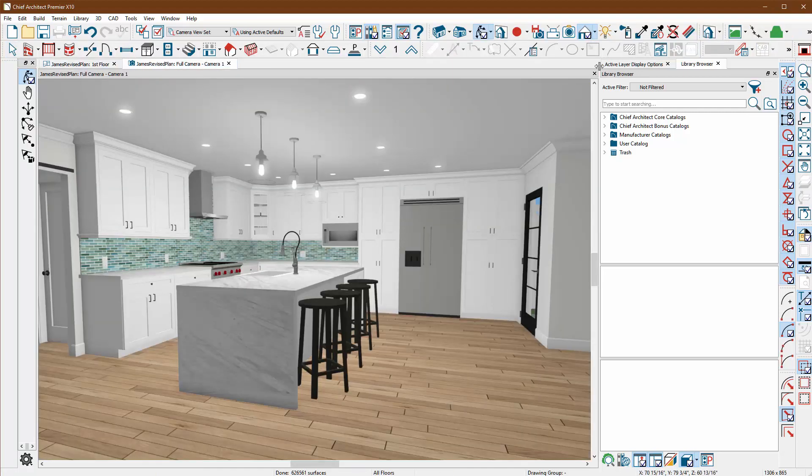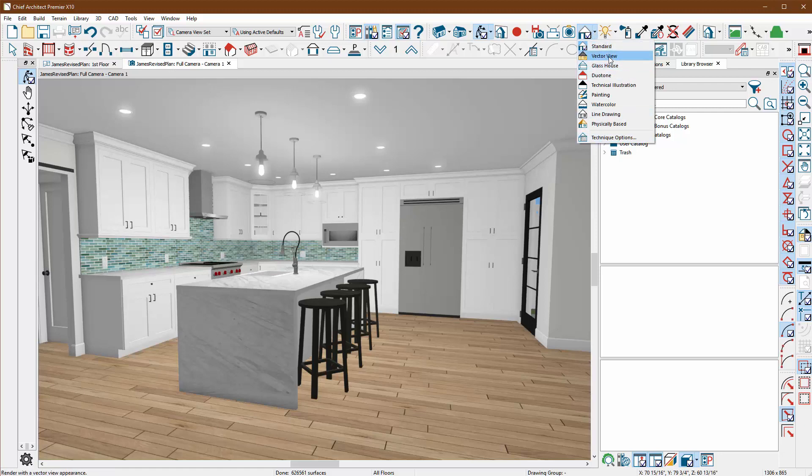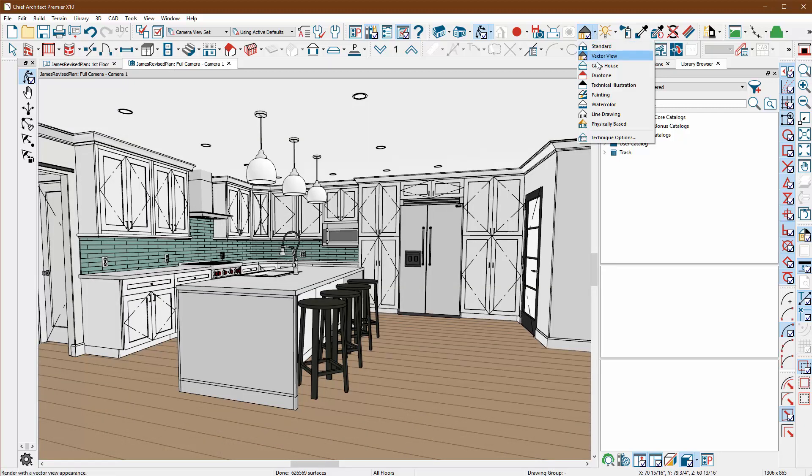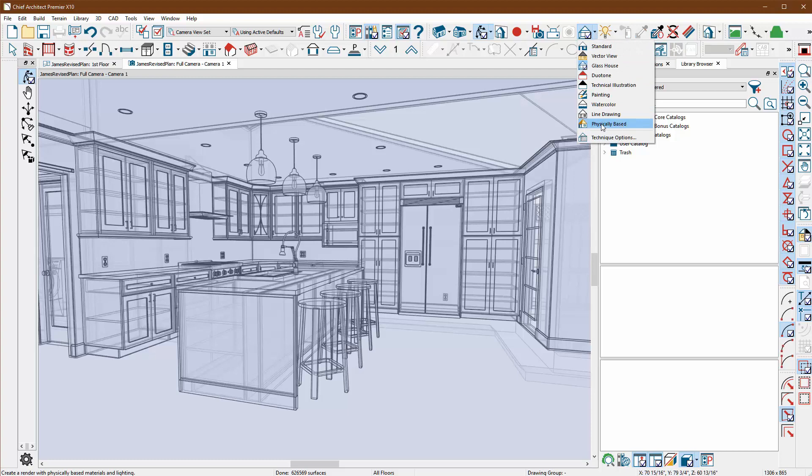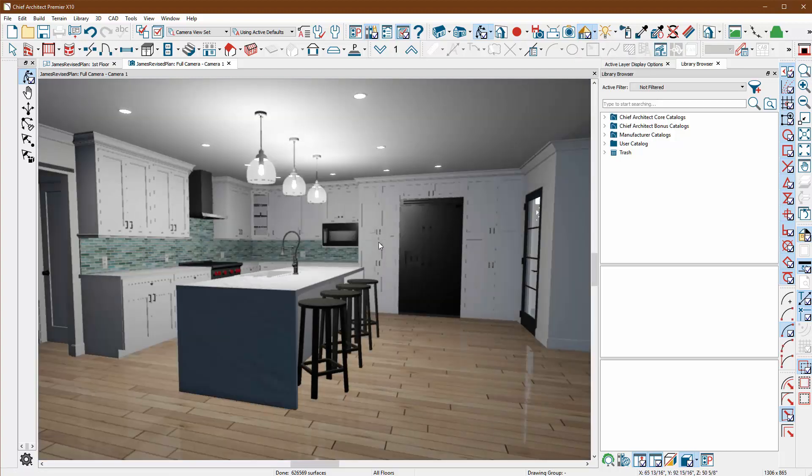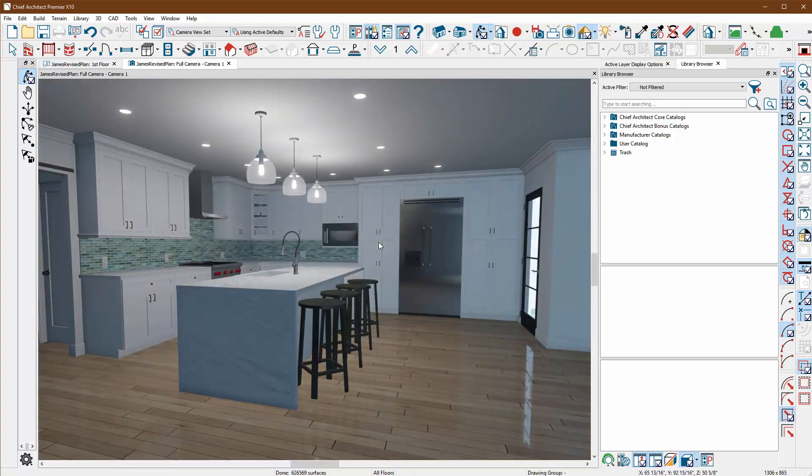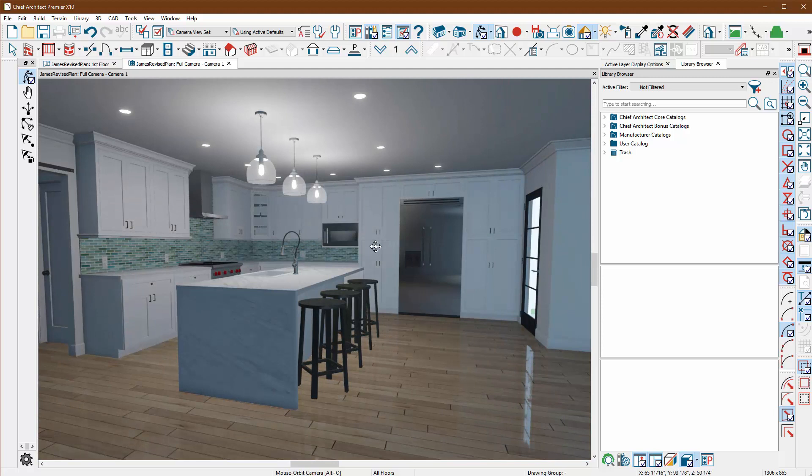Here I have a standard camera view that I took. Remember we can have all different choices like the vector view, the glass house view, but now they have this new one called the physically based rendering technique. When you click on it, it tends to make the scene look realistic, but it doesn't always do the job right away.